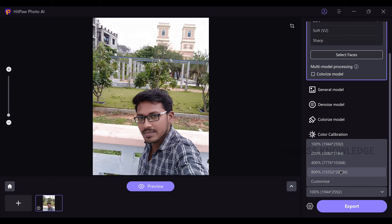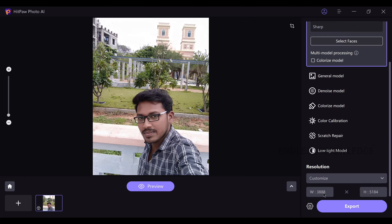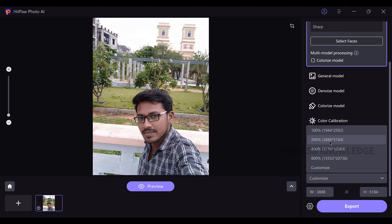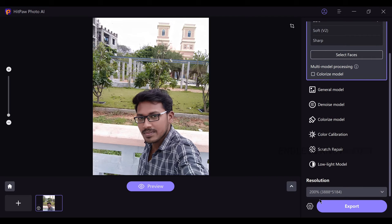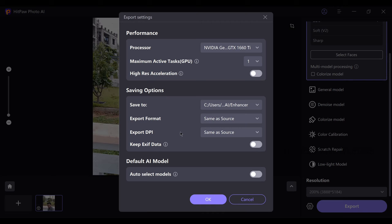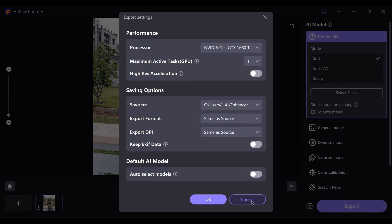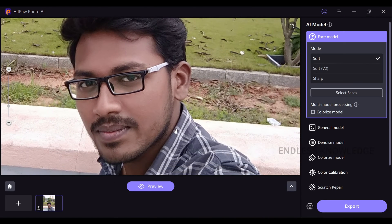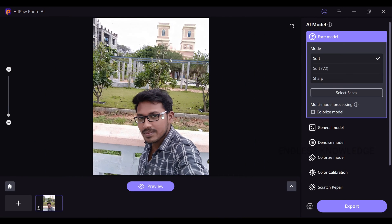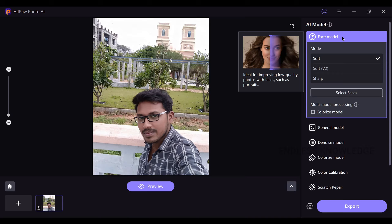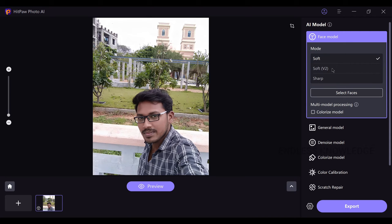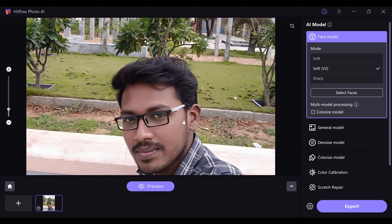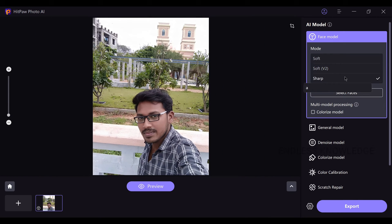You can enhance quality and upscale. You can add a custom width and height, for example 200%. On the right-hand side, you can add performance and saving options. On the left-hand side, you can tune up settings. We will enhance the sharpness and improve quality. In this case, we will use the Face Model — Soft Skin version 2 — for a natural and real result. We will apply and preview.